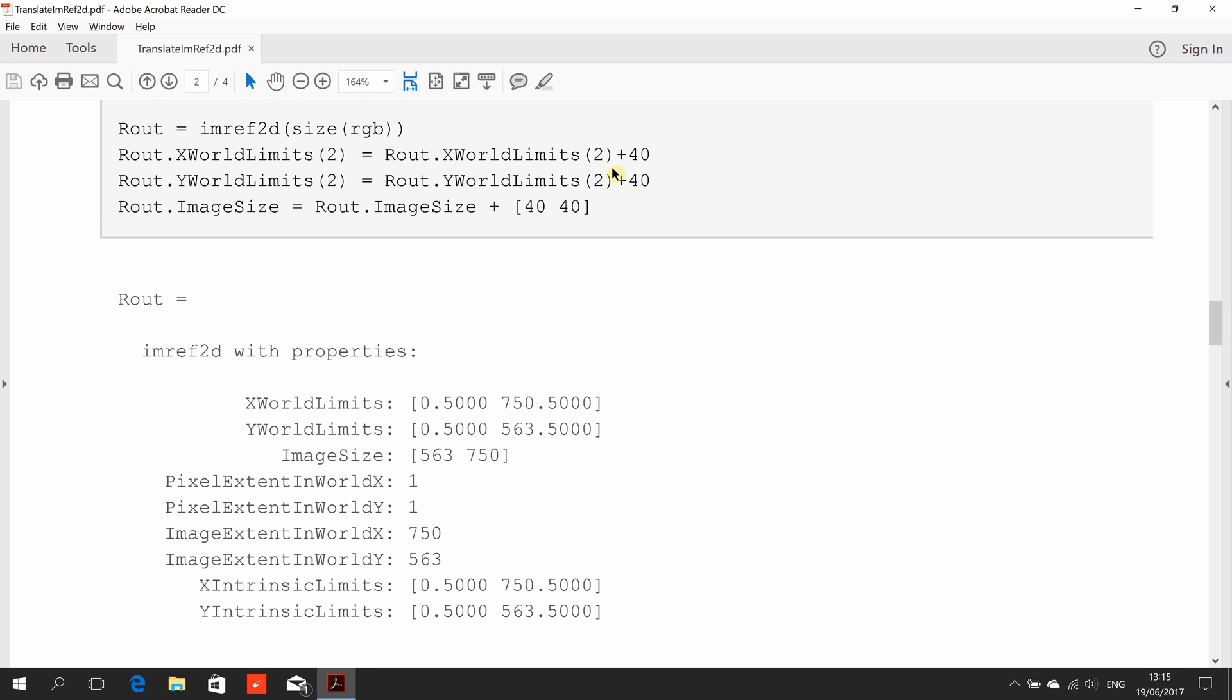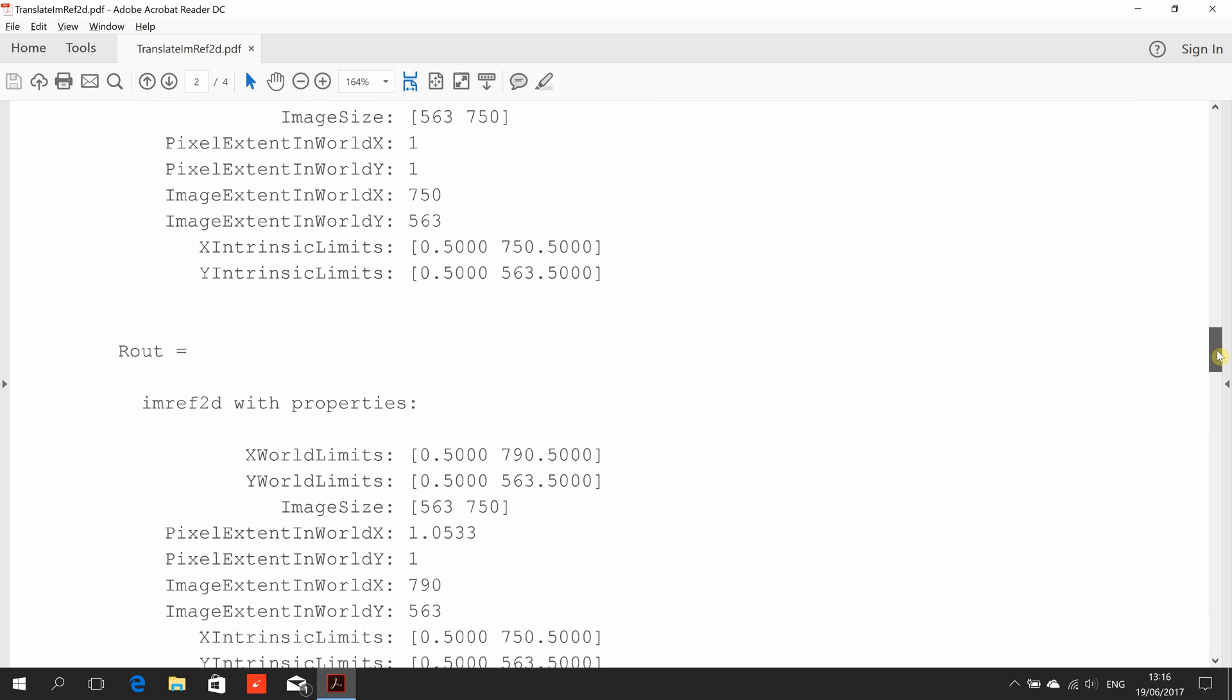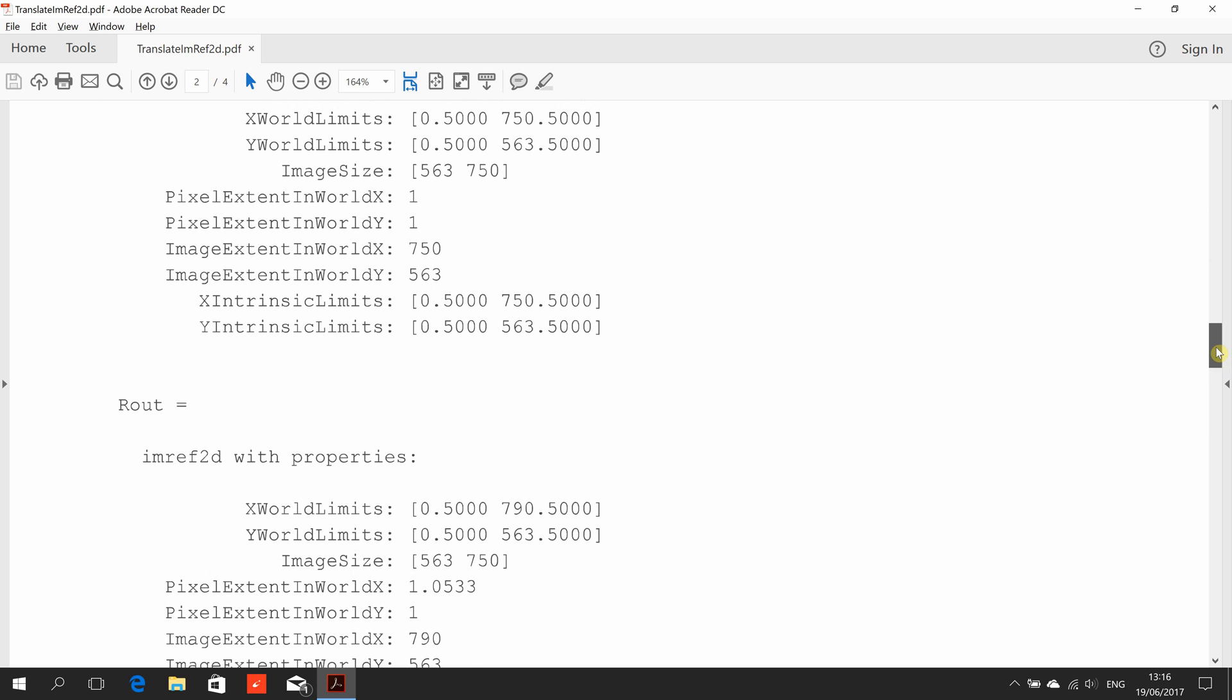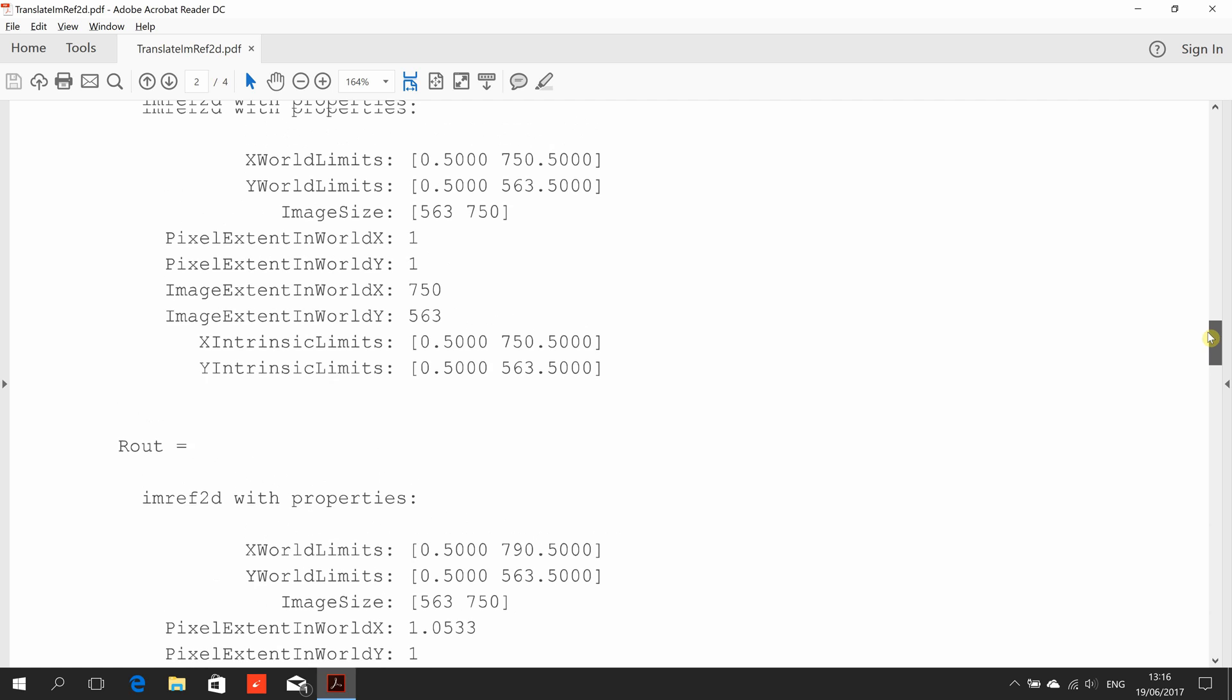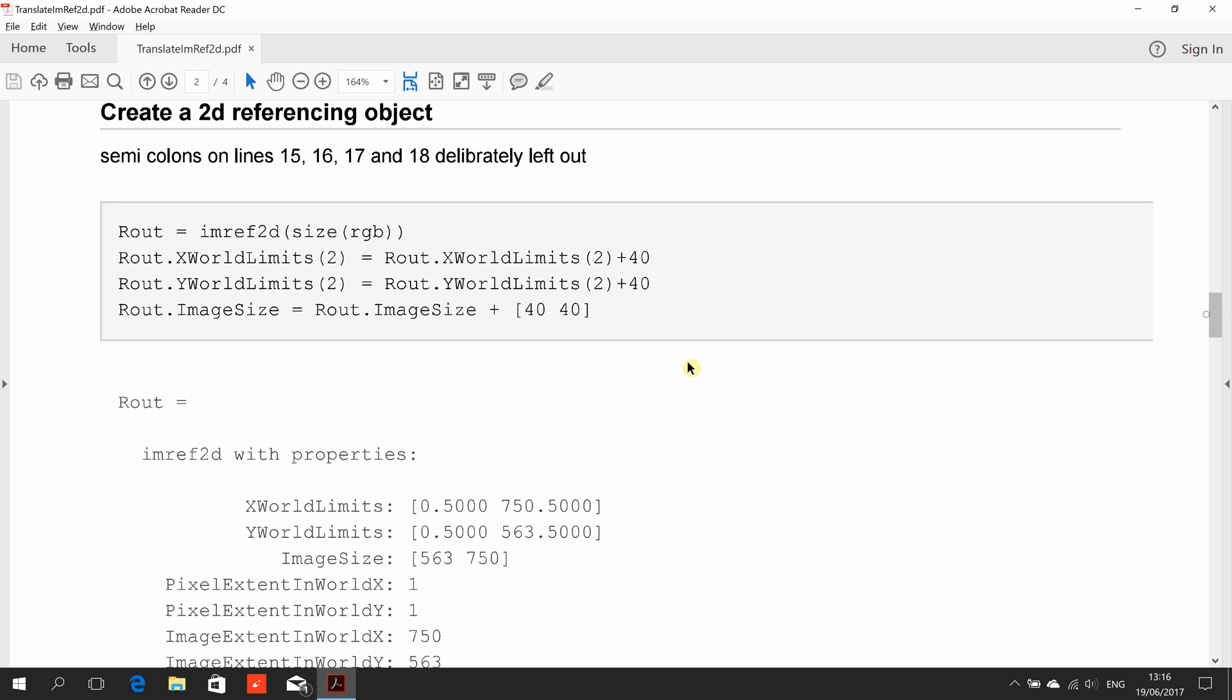Now go back to here. We're going to add the x world limits. We're going to add 40 in the x direction and 40 in the y direction. I've done it in two separate lines, so this one here, we're going to add on 40 to the x world limits. And you see it there, it was 750 above, it's now 790. Everything else remains the same.